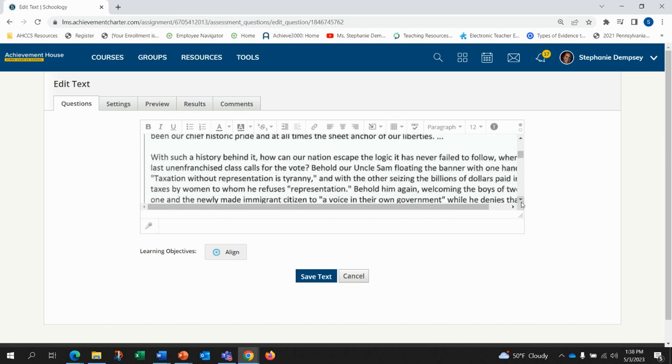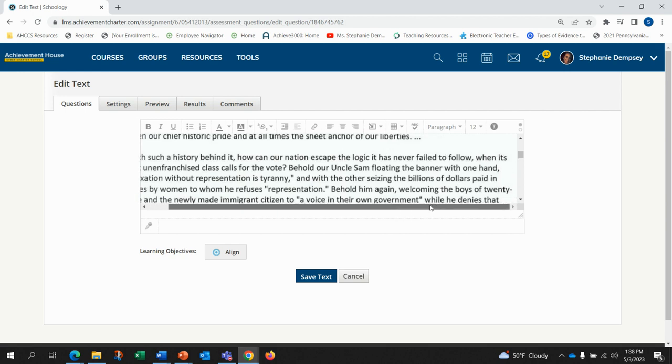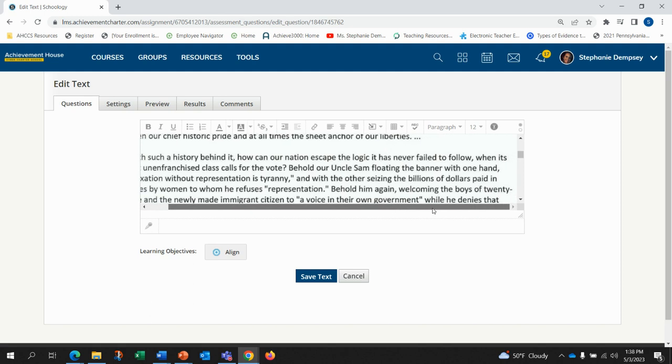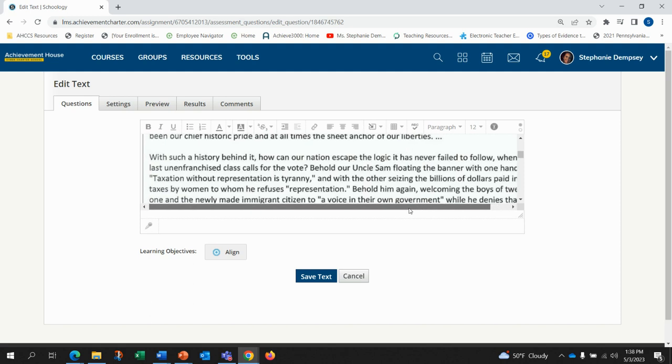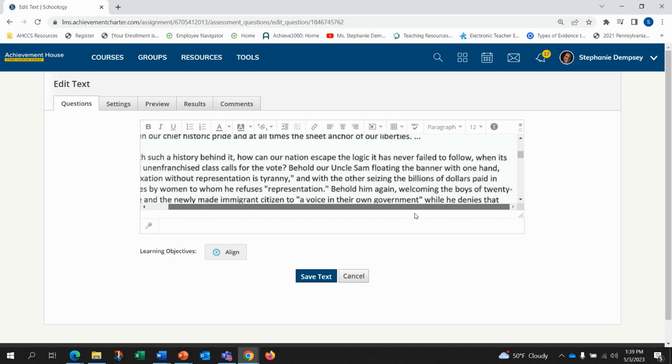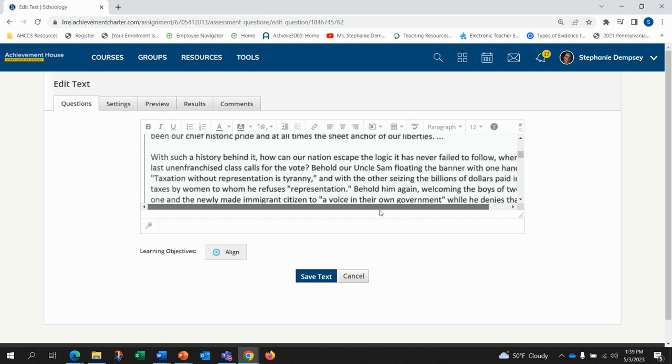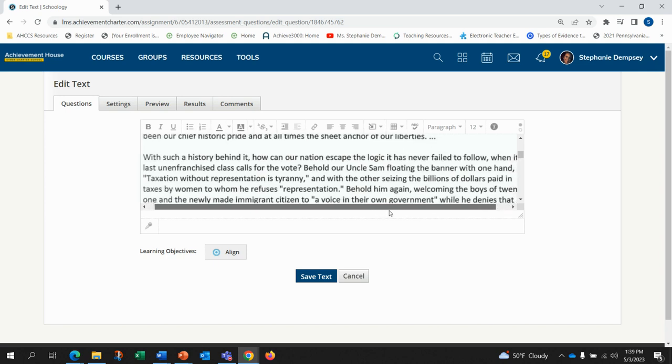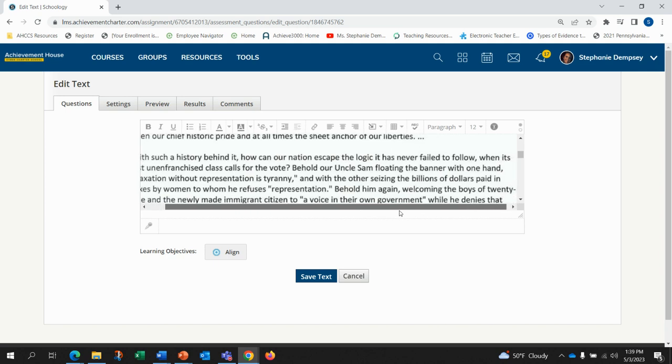With such a history behind it, how can our nation escape the logic it has never failed to follow when its last enfranchised class calls for the votes? Behold our Uncle Sam floating the banner with one hand. Taxation without representation is tyranny. And with the other seizing the billions of dollars paid in taxes by women whom he refuses representation.